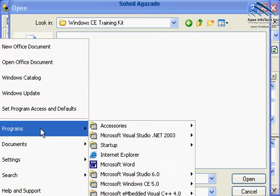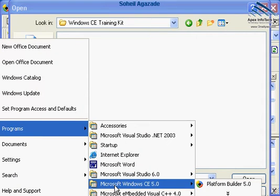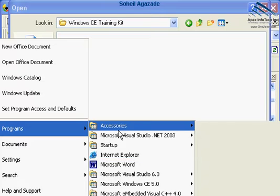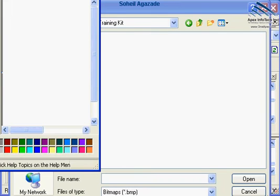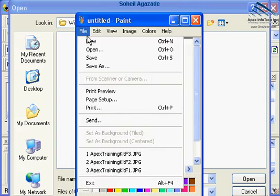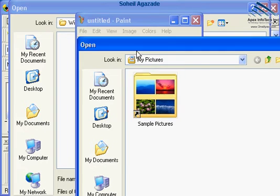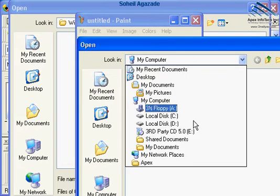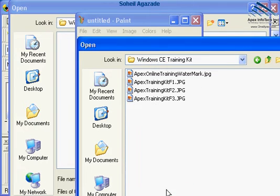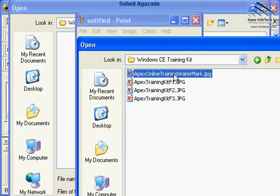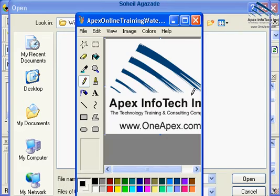If I go ahead and generate a bitmap by going through Accessories and choosing Paint, I like to simply open up an existing file that I have. This is my image that I have.